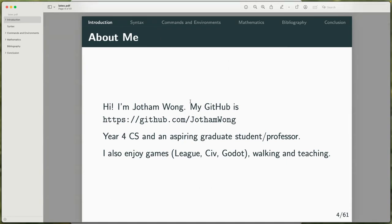A bit about myself: I'm Jotun Wong, this is my GitHub, and I'm a fourth year CS student who would like to be a professor. I enjoy playing video games such as League of Legends, Civilization 5 and 6, and 7 soon, and the Godot game engine as well. I like walking and teaching.